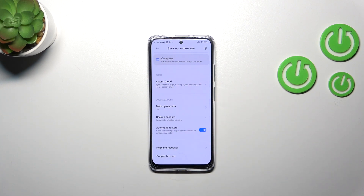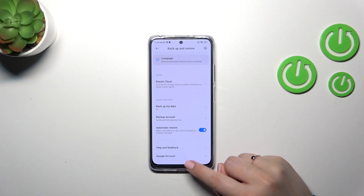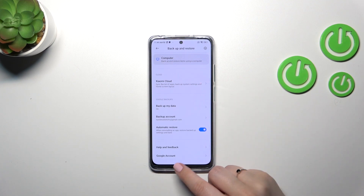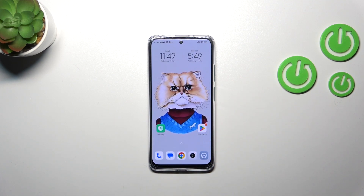As you can see, we just successfully added the Google account to the Google Backup section, so your device is now allowed to back up the data. That will be all — thank you so much for watching. I hope this video was helpful, and if it was, please hit the subscribe button and leave a thumbs up.